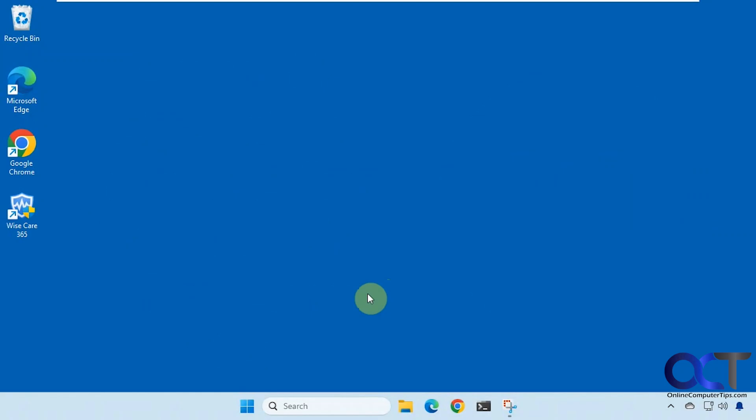Hi, in this video we're going to show you a free tool you could use to clean up your computer and get you some space back and just clean up some temporary junk.